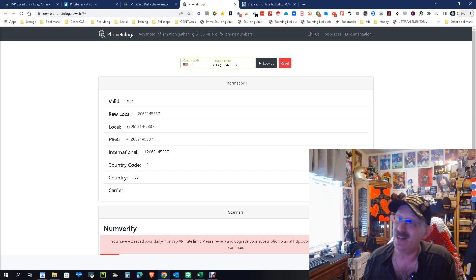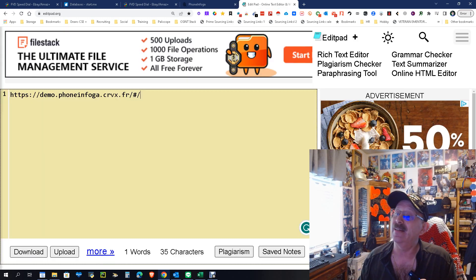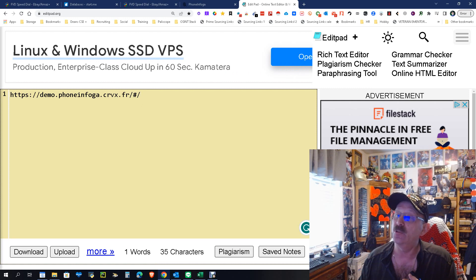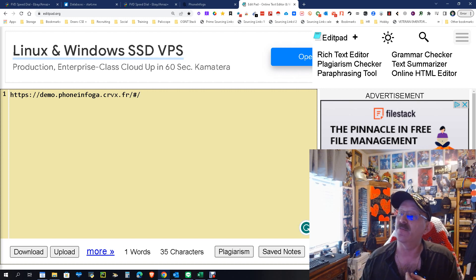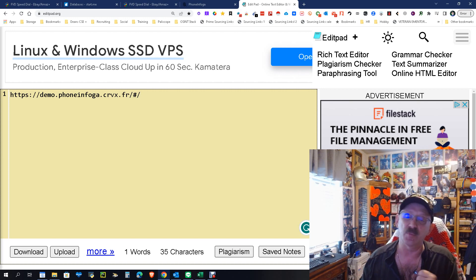But like I said, if not, don't worry about it because here you go. And again, the website is https://demo.phoneinfoga.crvx.fr/#/